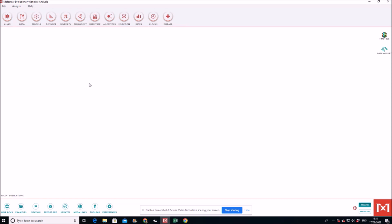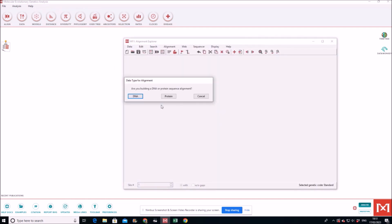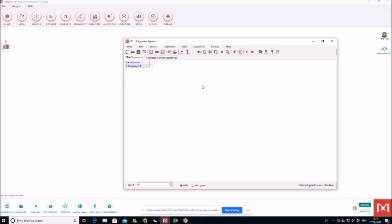First of all, you go to Align. You have to first build your alignment. So create new alignment. You say, okay, it is DNA of course.